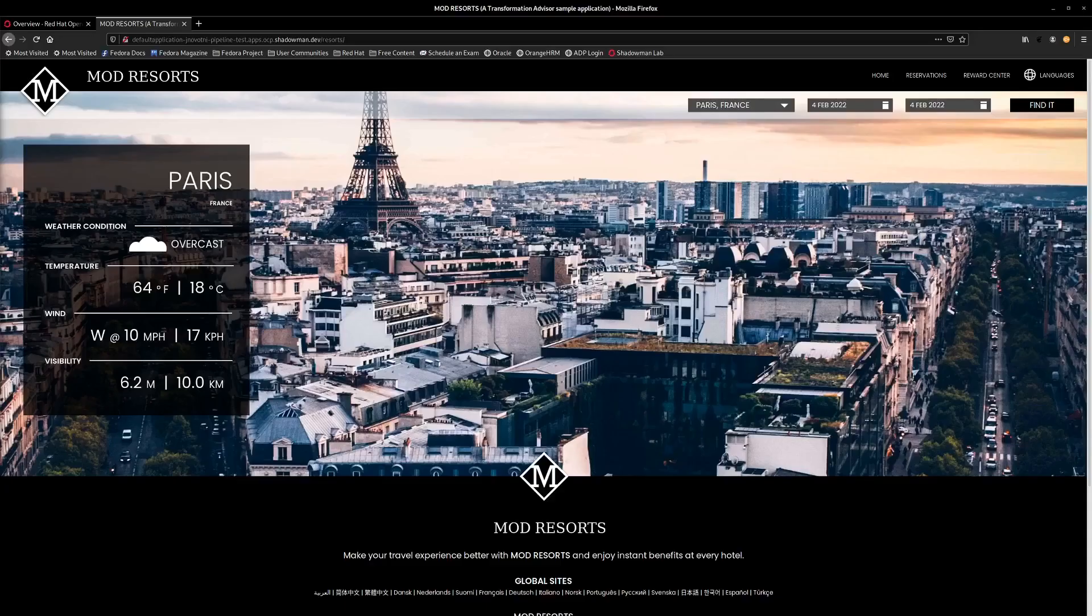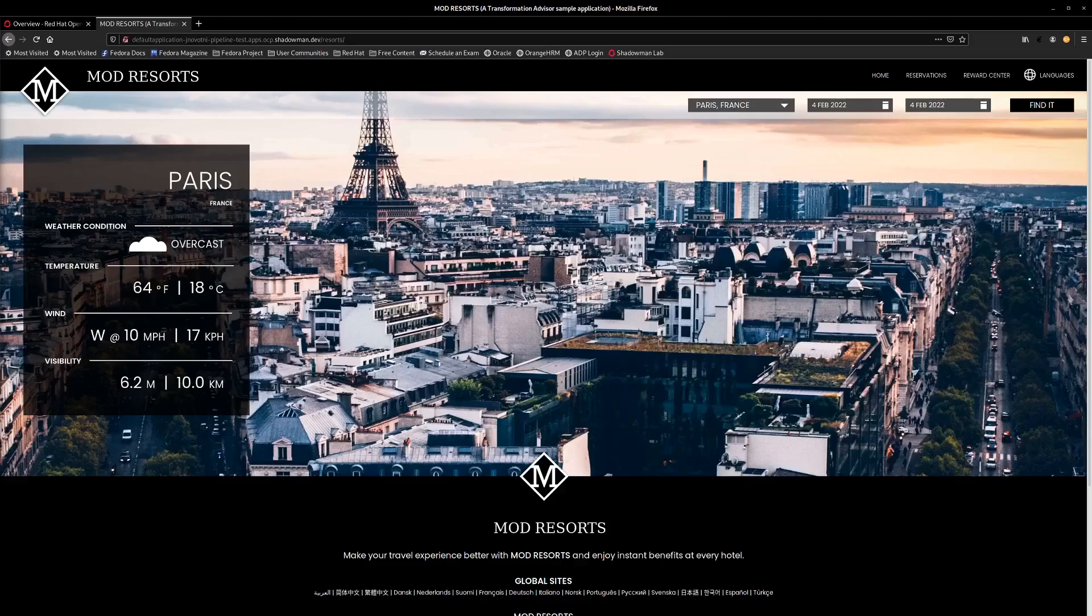Here's the ModResorts application we're going to be deploying on OpenShift. It's a simple front-end application that's deployed on WebSphere and used for booking resort reservations.